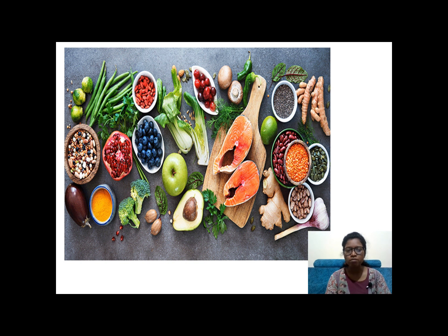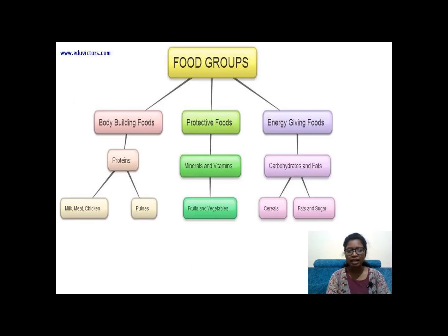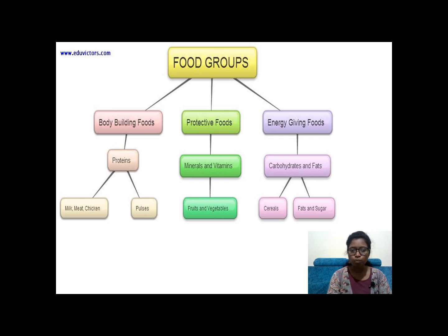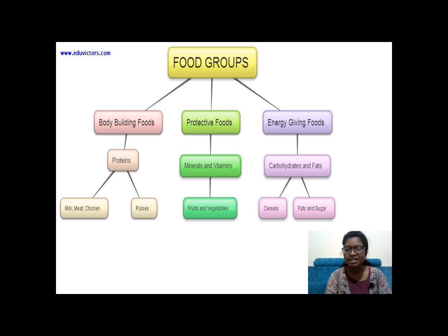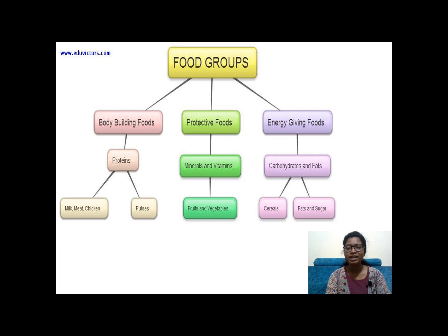There are a variety of food items — vegetables, cereals, pulses, fruits. Food is generally divided into three categories: bodybuilding food, protective food, and energy-giving food. Proteins come under bodybuilding foods. Minerals and vitamins come under protective foods. Carbohydrates and fats are energy-giving foods. Examples: milk and pulses come under protein; fruits and vegetables under minerals and vitamins; cereals, fats, sugar, rice, and potato come under carbohydrates.